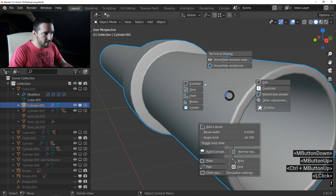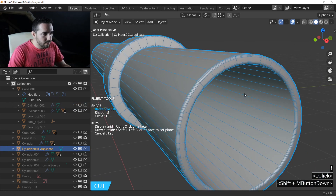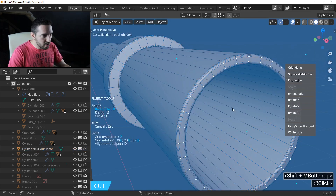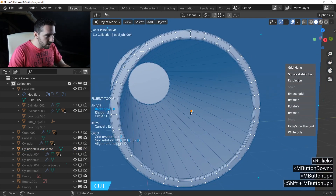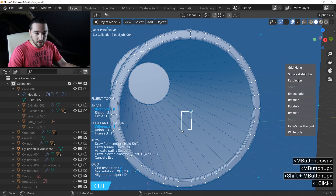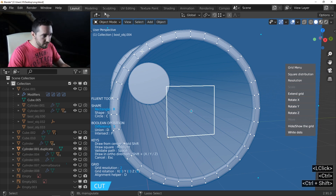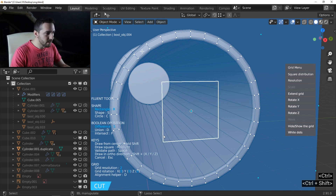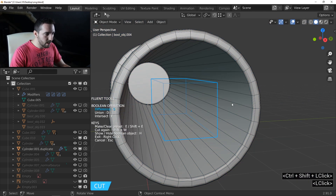Press F and click on cut. Right-click on this face to display the grid. Use the rectangle and click on the center. Hold Ctrl and Shift to draw a square from the center, like this.